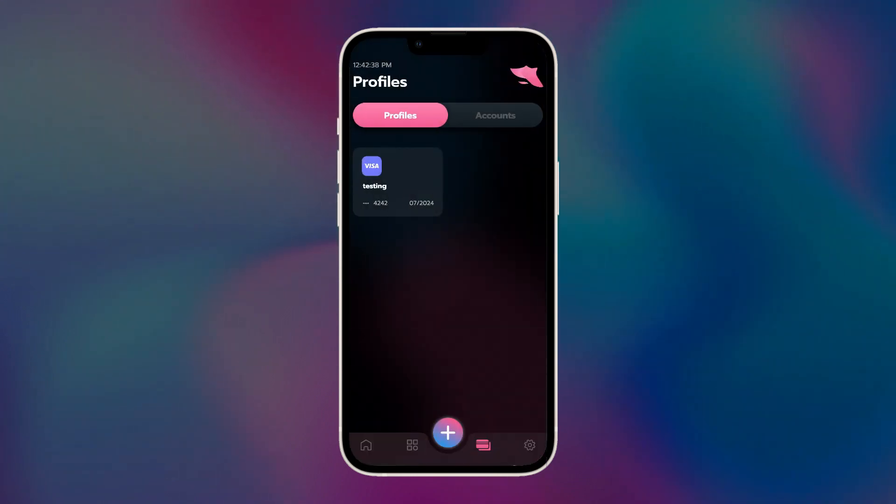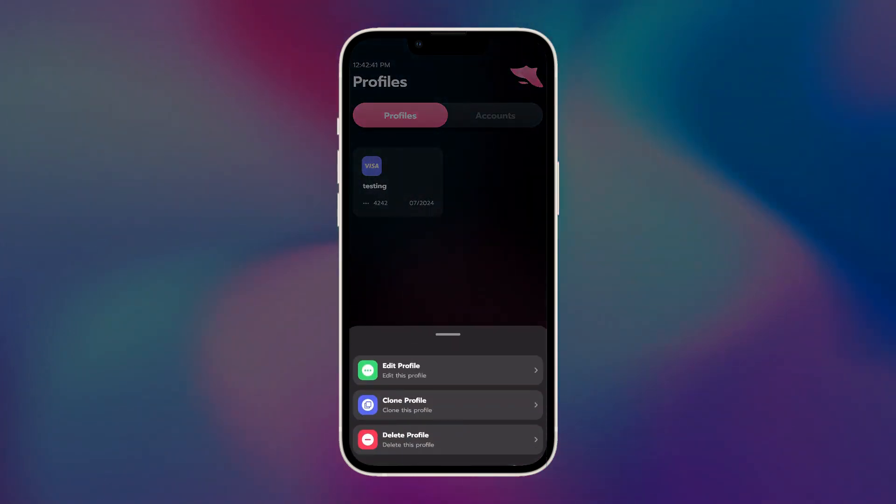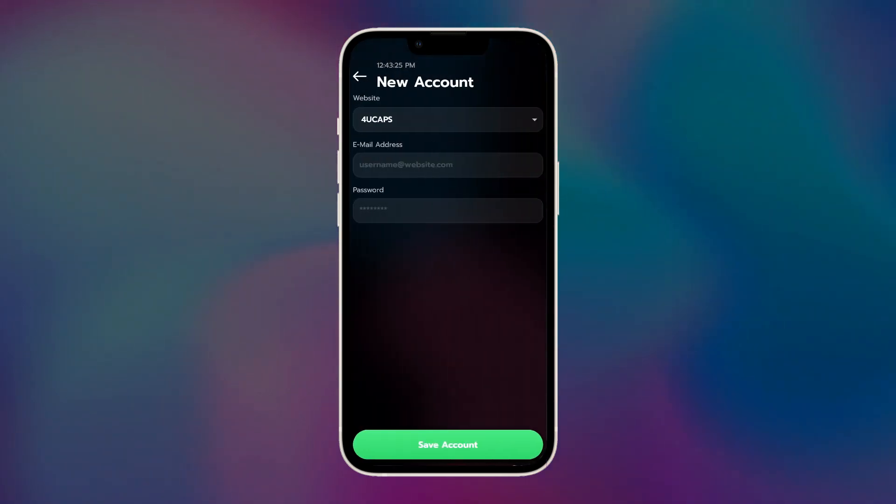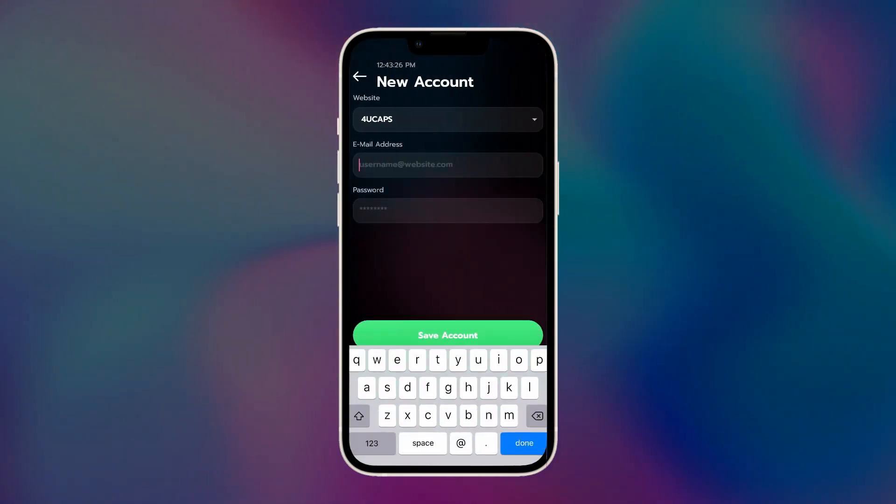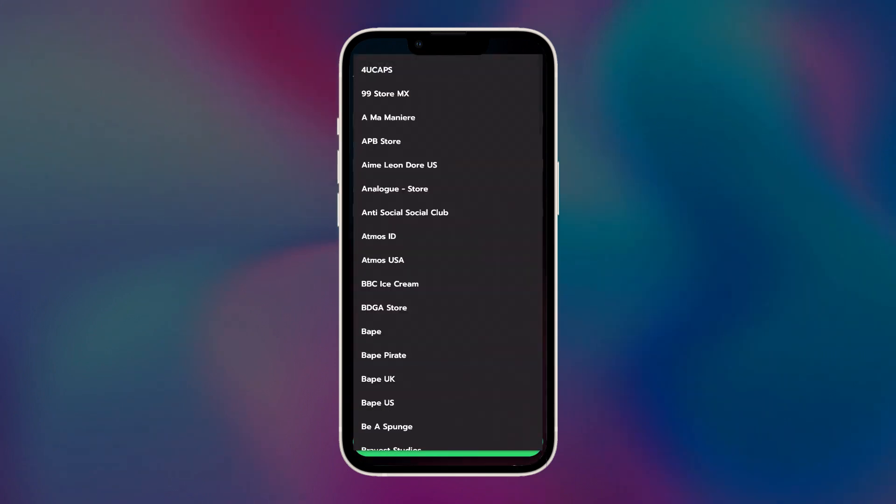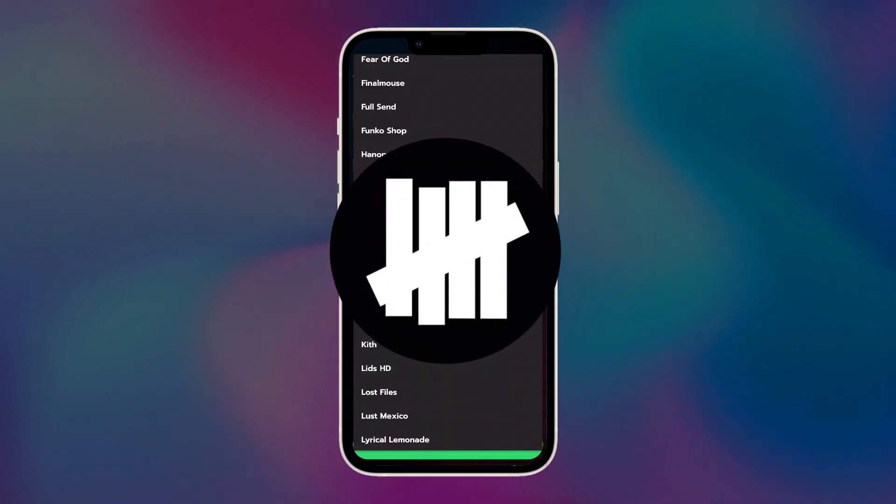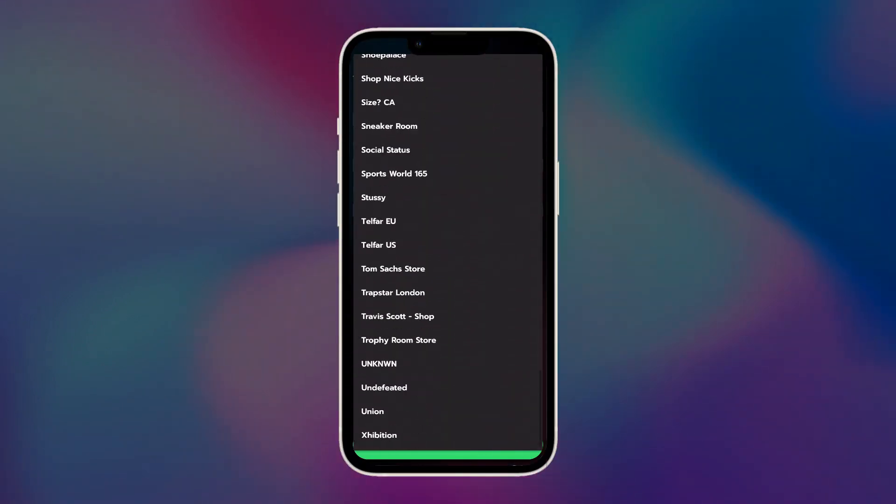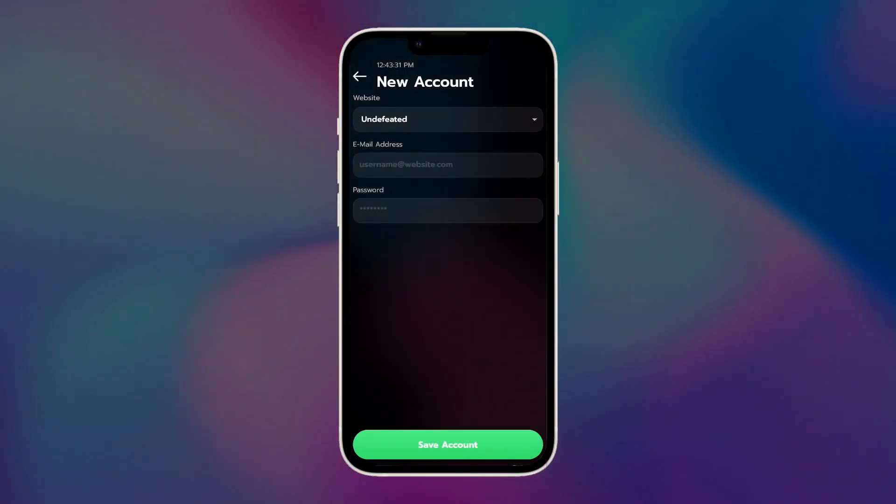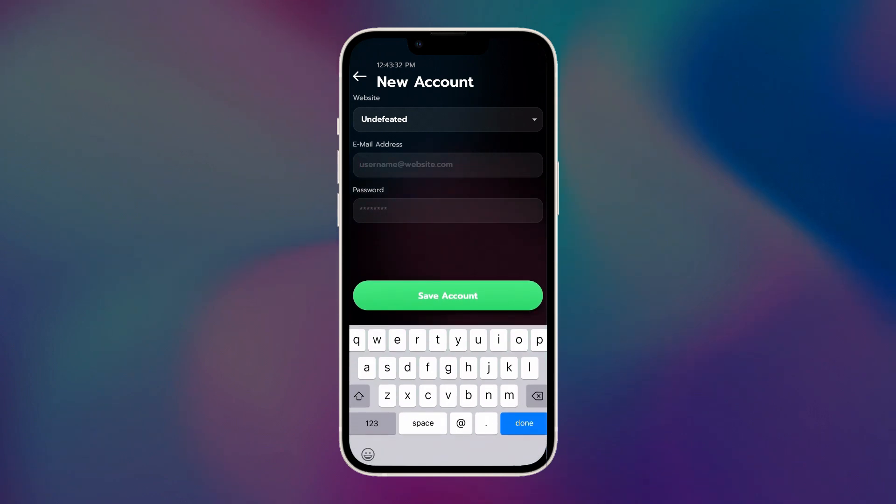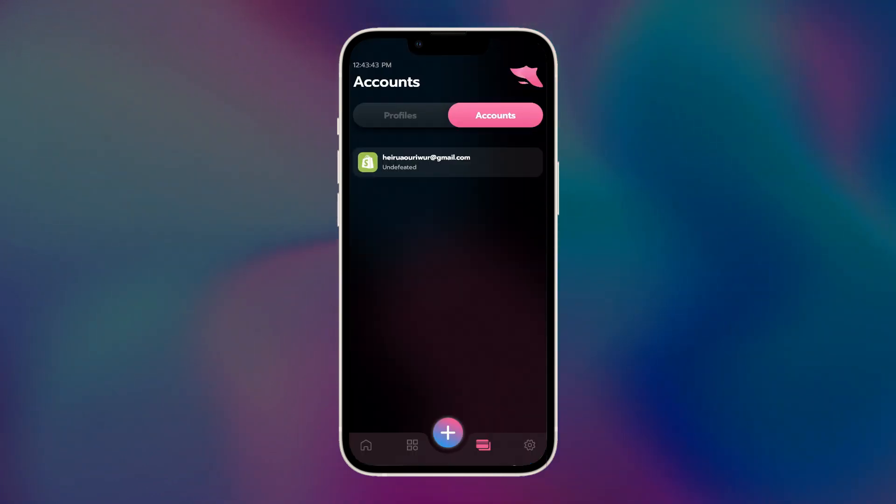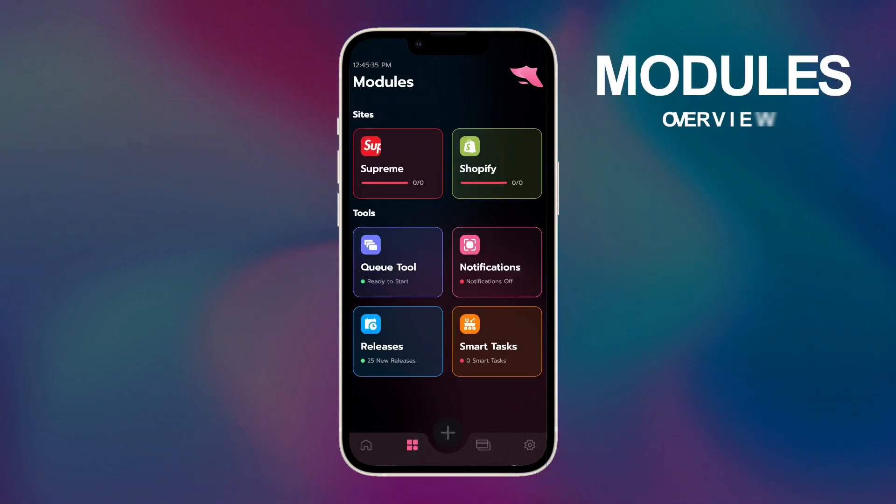To edit the profile, you can just tap it, and it will give you these options. For the account section, some Shopify websites do require an account to be able to get to the checkout page, the main one being undefeated. So I'm going to go ahead and put in my dummy account just for demonstration purposes. Now that we have that sorted, we're ready to make our tasks.